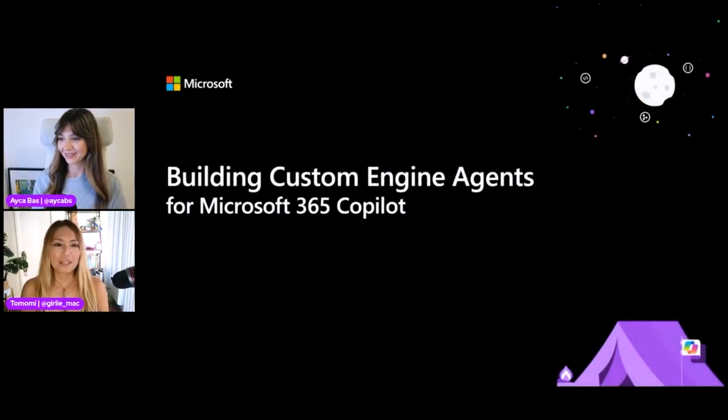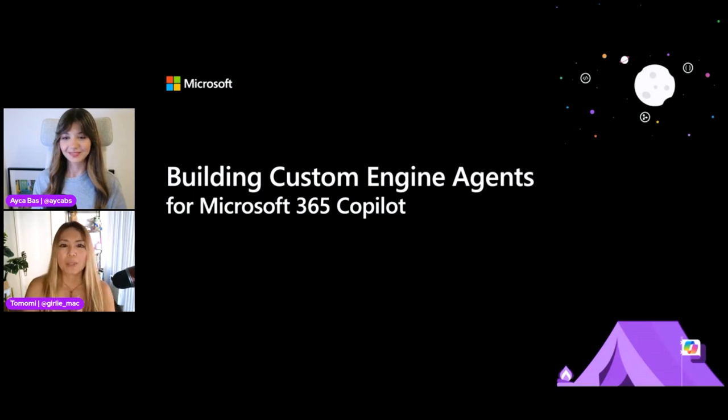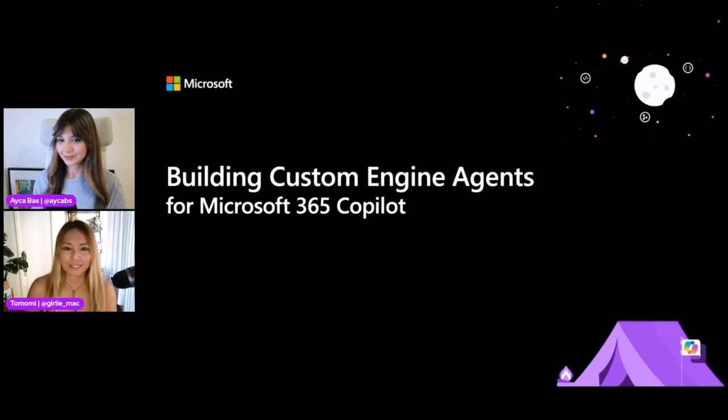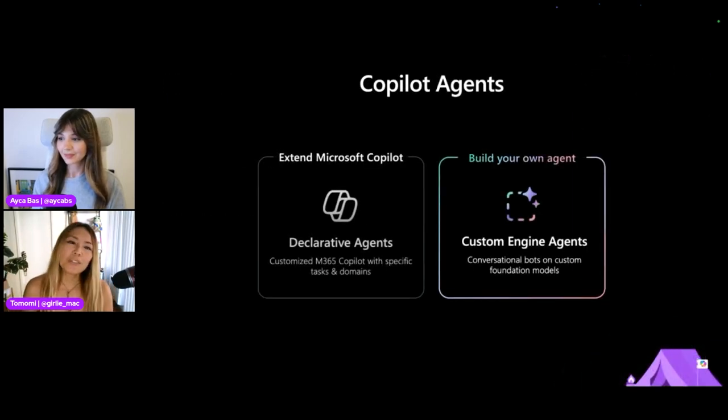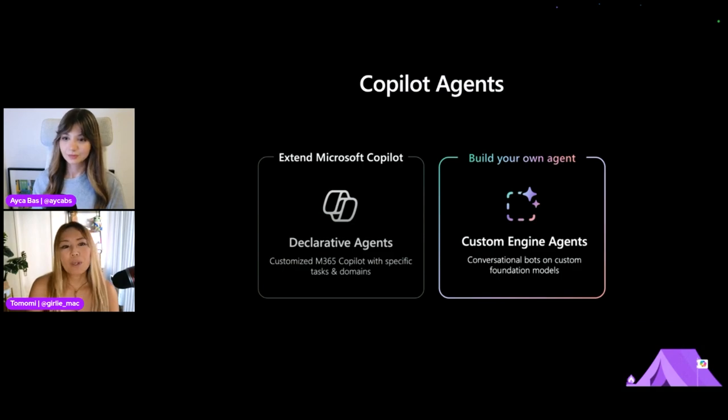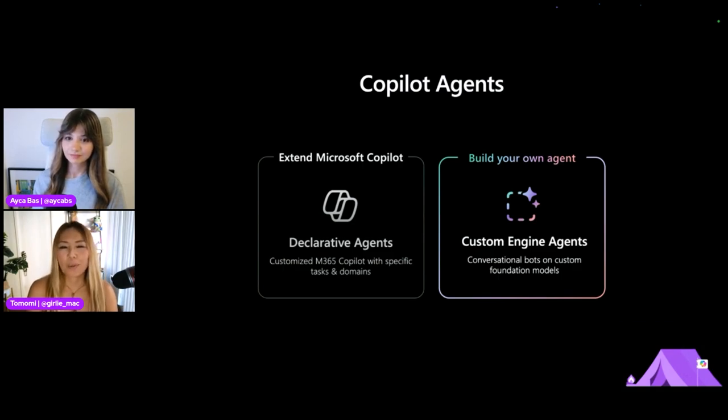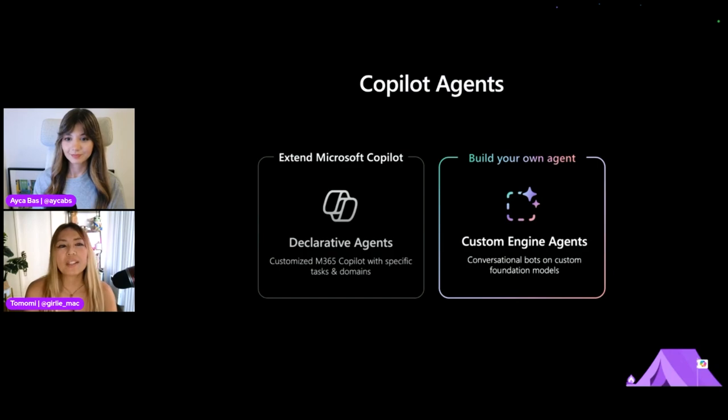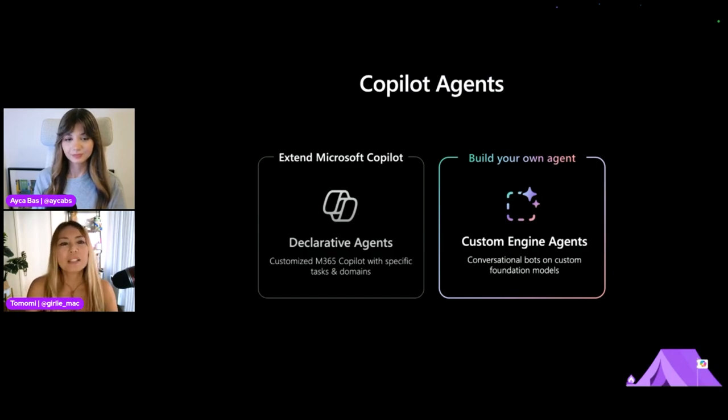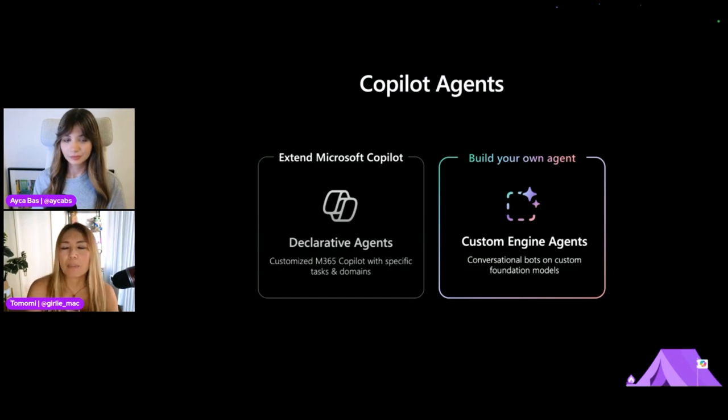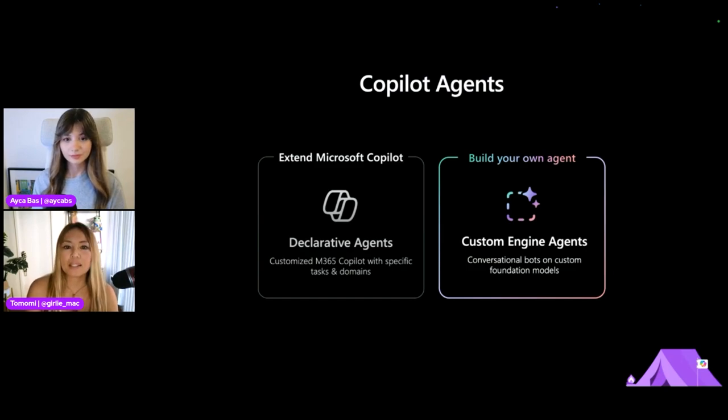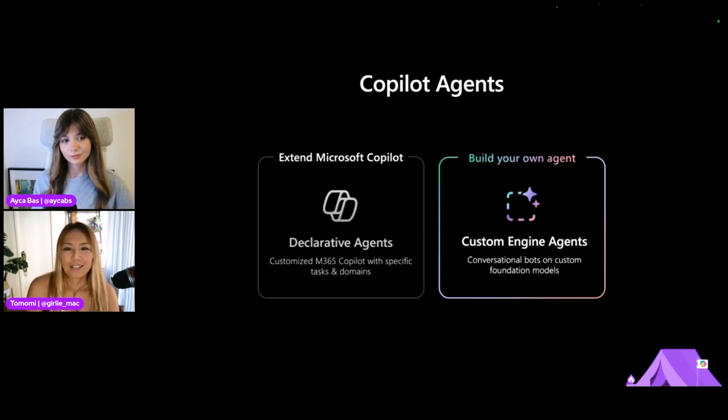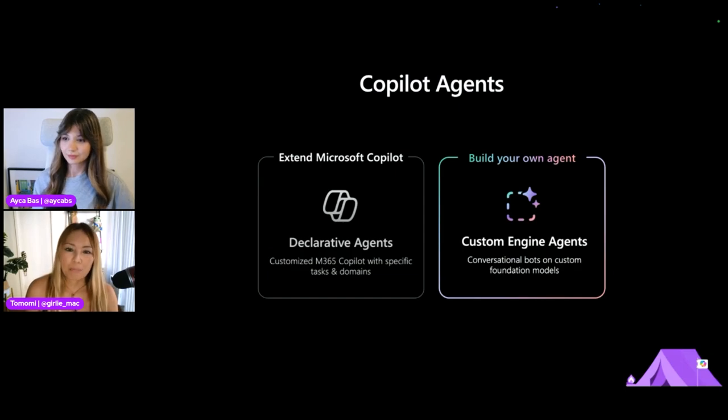We're going to talk about custom engine agents in this session, and we're going to talk about what it is and how to build. You just learned about declarative agents, right? Well, we have another type of agent here called custom engine agents. Both are conversational agents, but there are some fundamental differences, which is declarative agents are built on top of Microsoft 365 copilot and it uses its foundational model and orchestrator. On the other hand, custom engine agents, it's not used in copilot, so basically you bring your own.